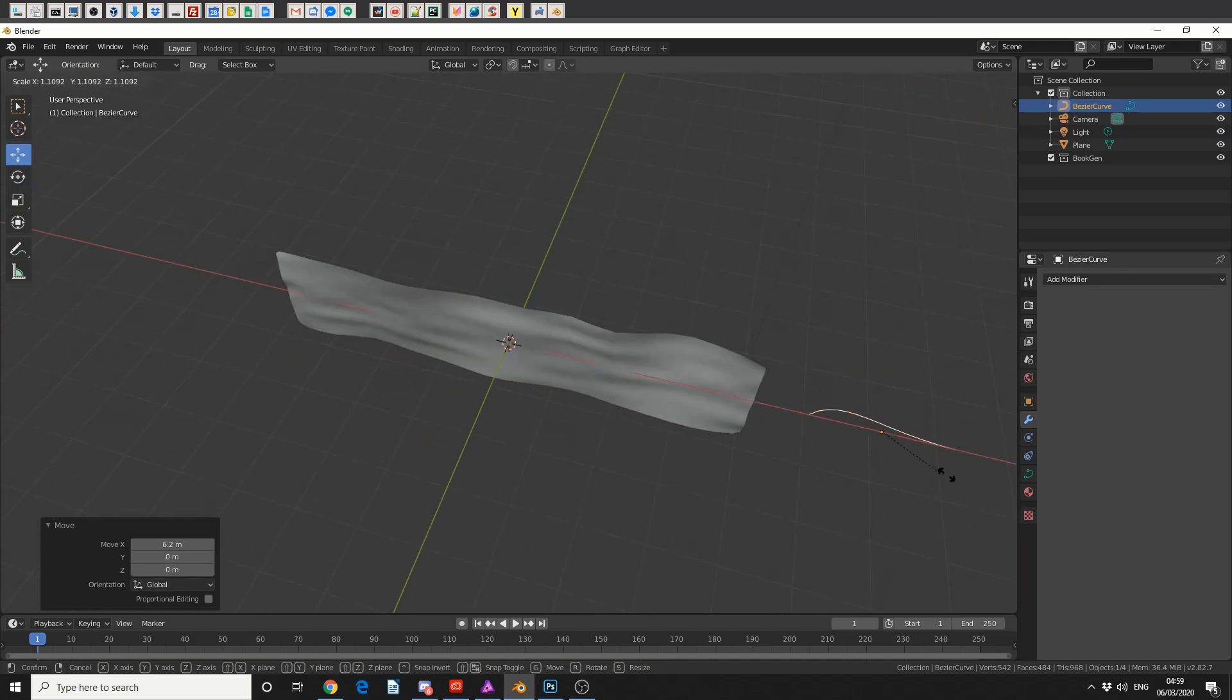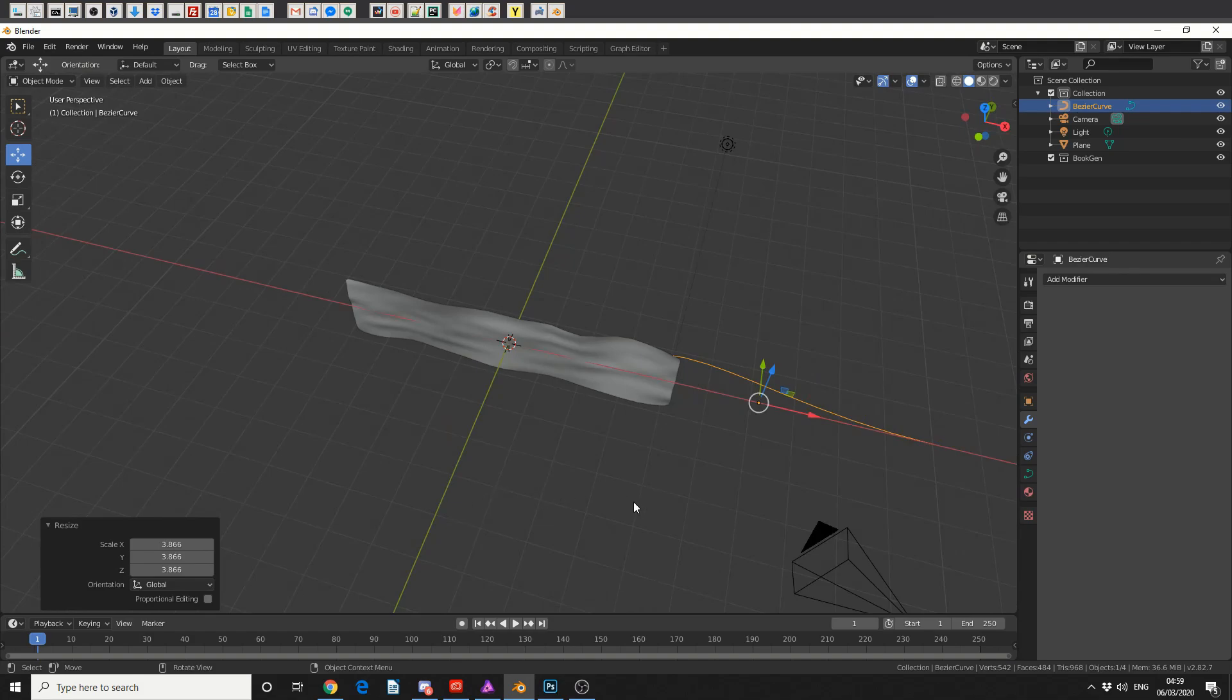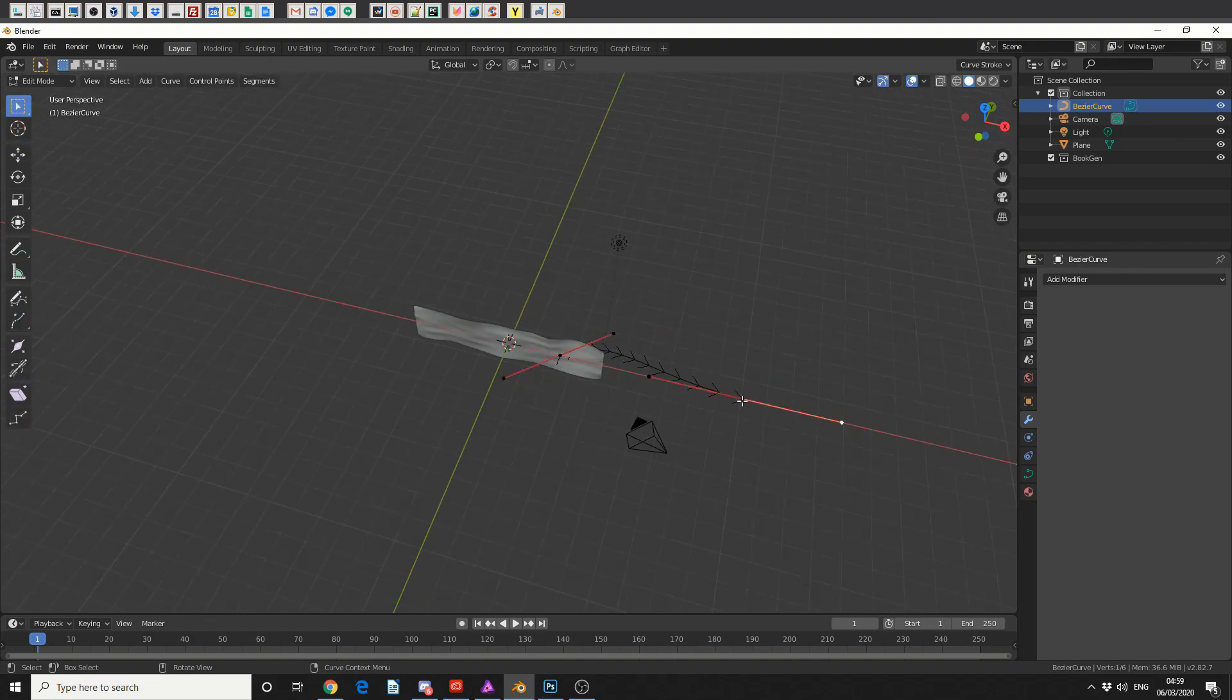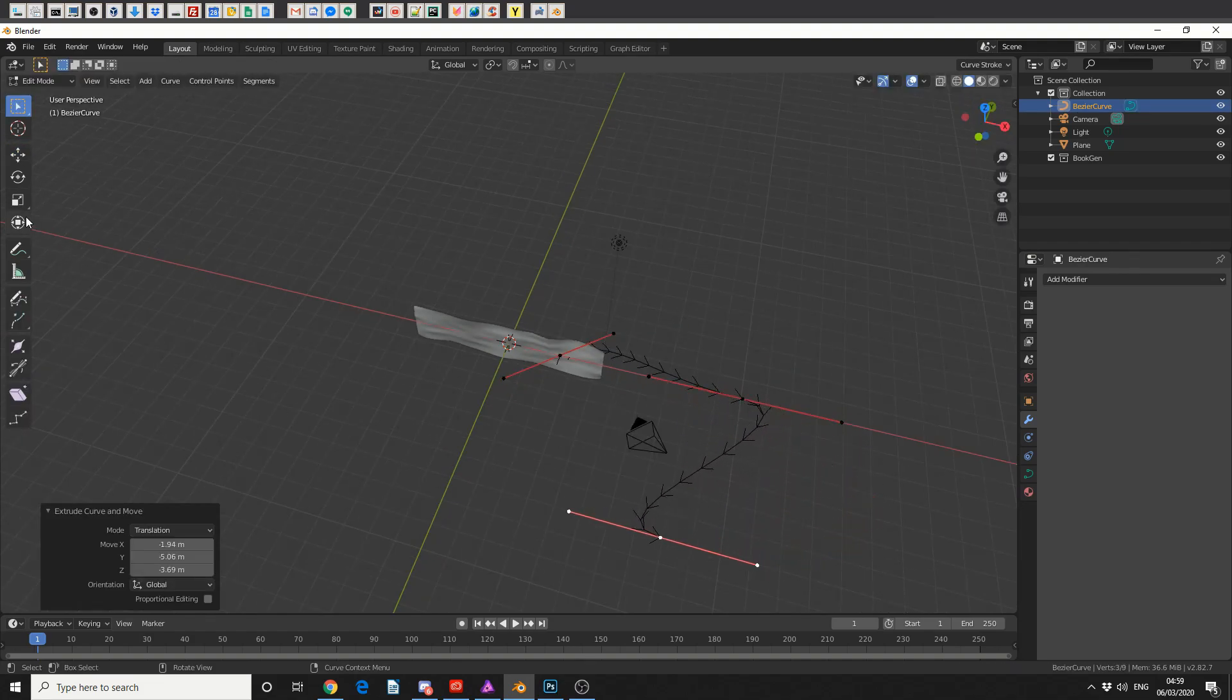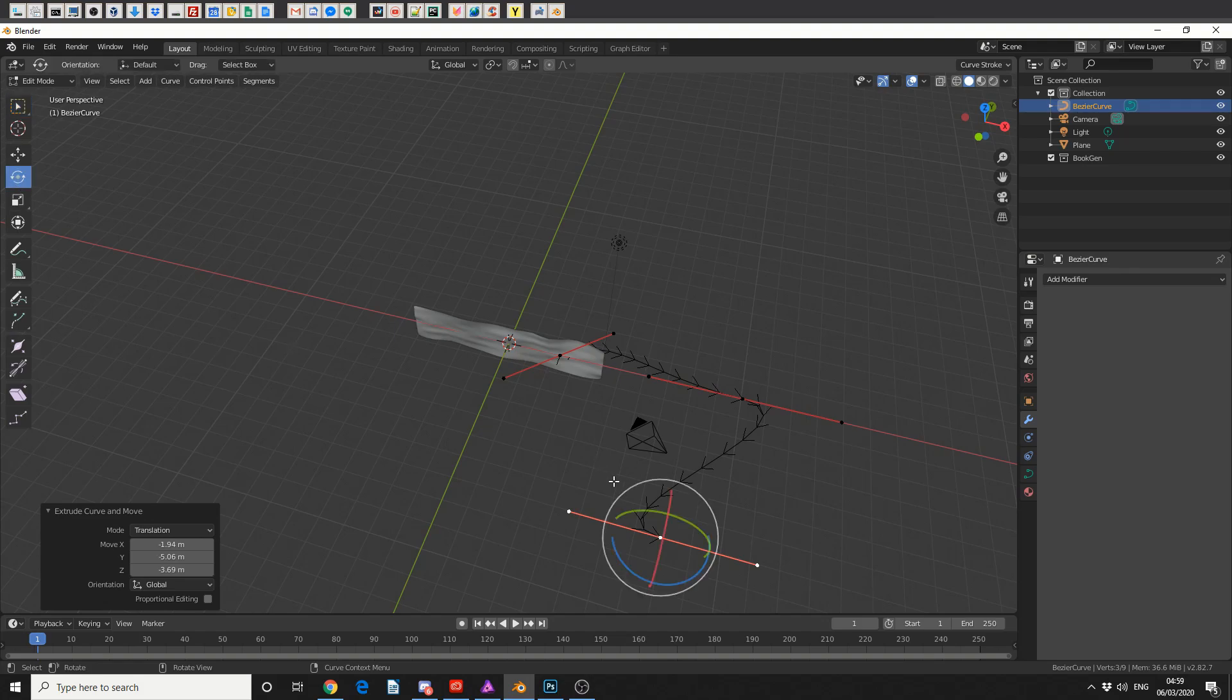so I'll scale it up by pressing S, and I'll tab into edit mode. Now I can actually select a point here and I can hit E to extrude, and we get something like this.